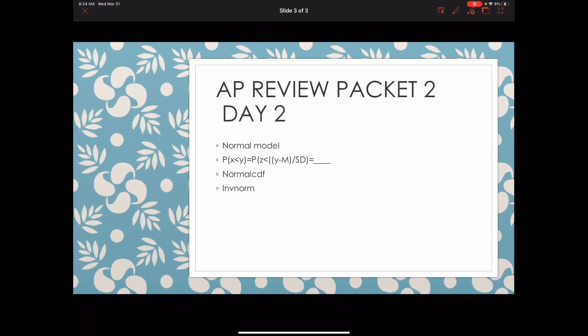AP packet review number two, day two. We're going to be discussing the normal model and the probability statement, normal CDF and inverse norm, and a couple other problems that go along with it.